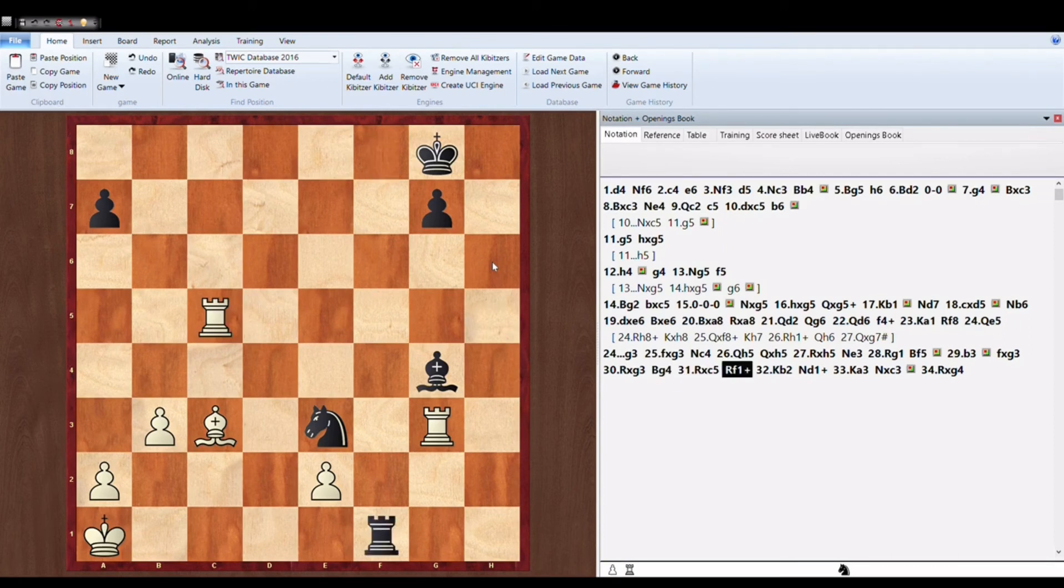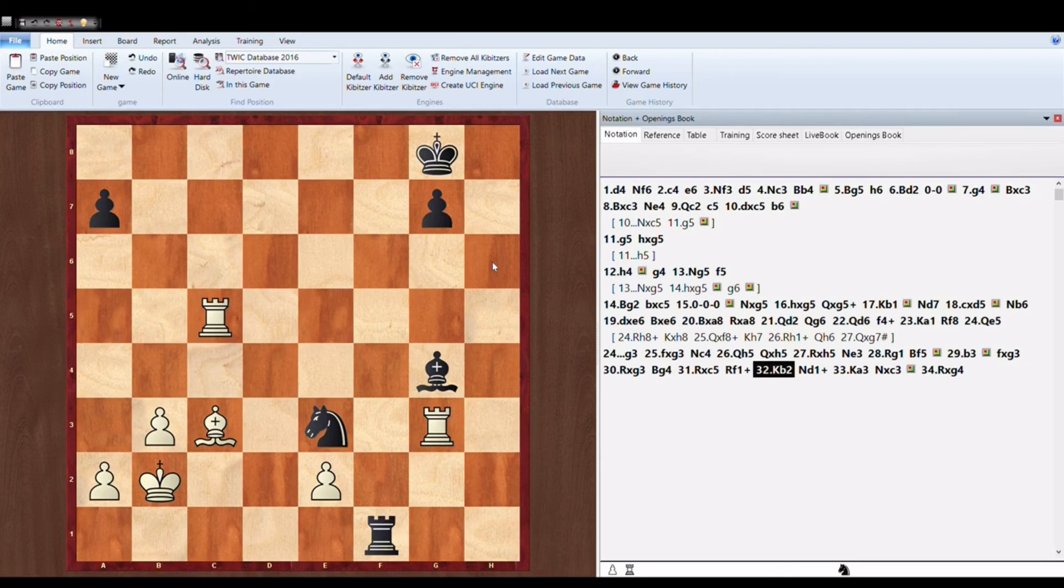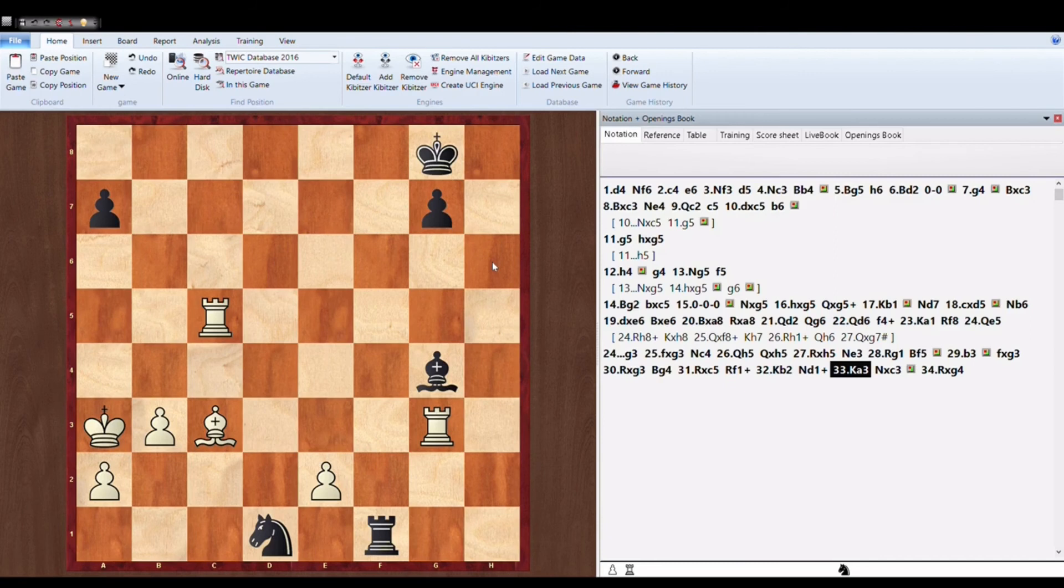Rook into pawn. Rook F1 check. King moves. King comes out. And Knight D1 check. King A3.